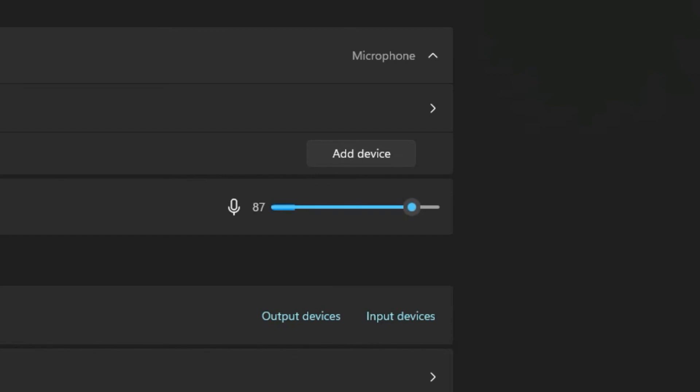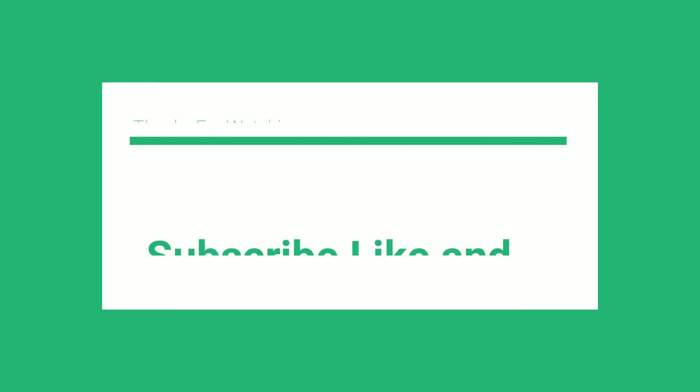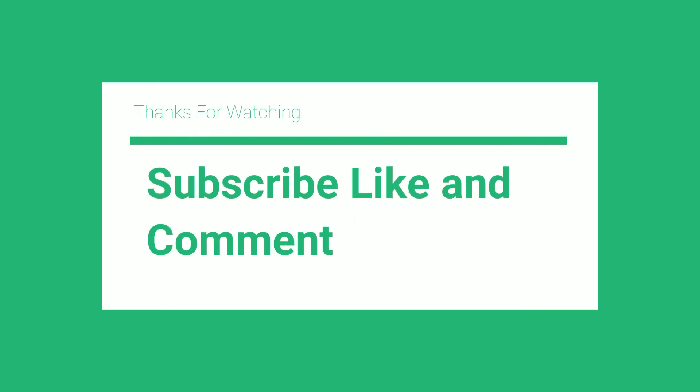Thanks for watching this video. Don't forget to subscribe to this channel, and comment and like this video.